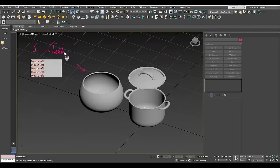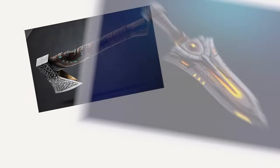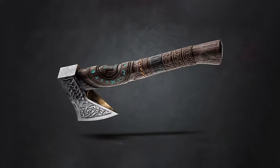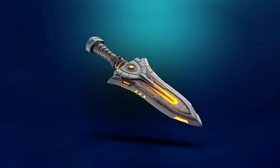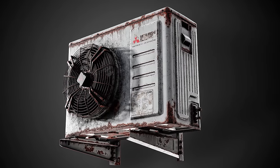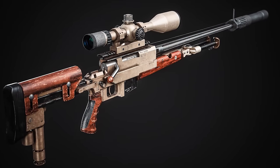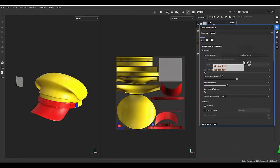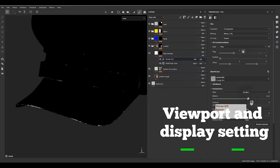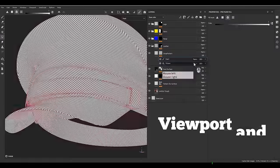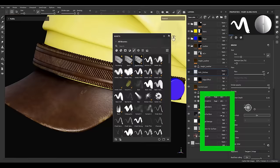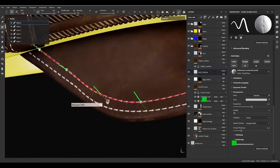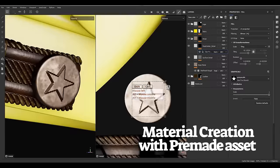In our second module, get ready for five cool projects: the Military Hat, the Nordic Axe, the Sci-Fi Blade, the Air Conditioner, and the Sniper Gun. In the Military Hat project, we start by checking the model and UVs and sharing helpful tips along the way. Then we jump into Substance Painter and set up the environment.